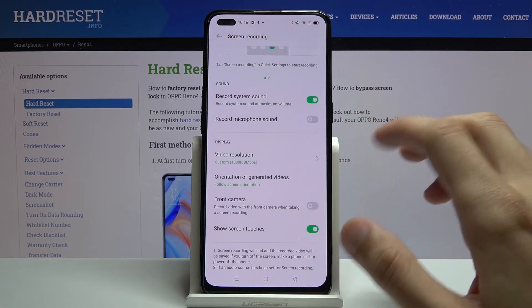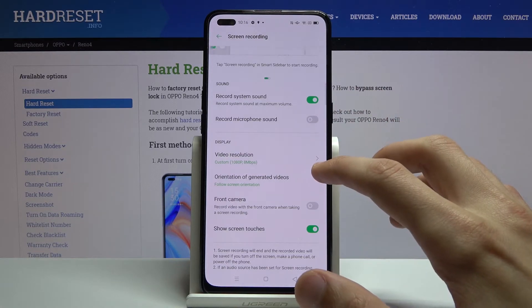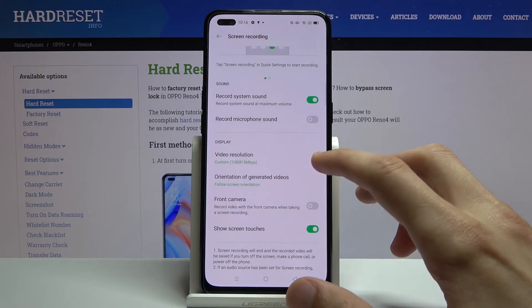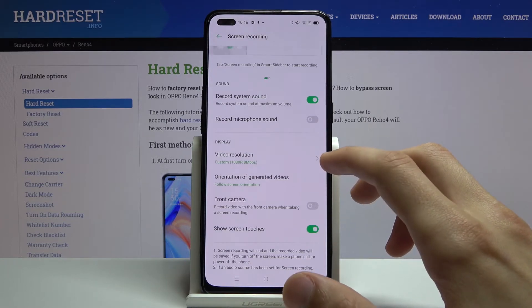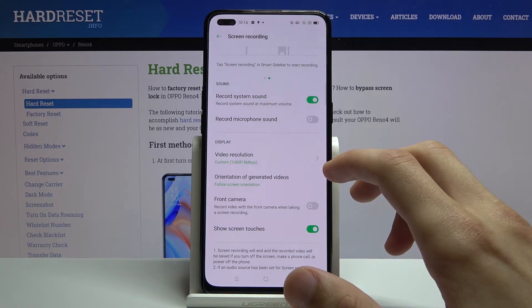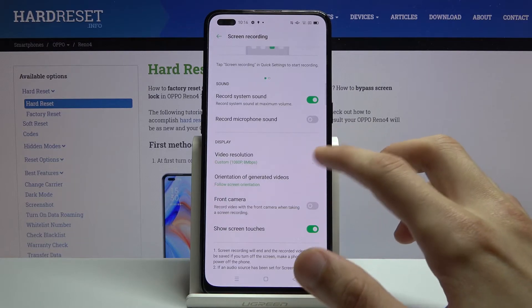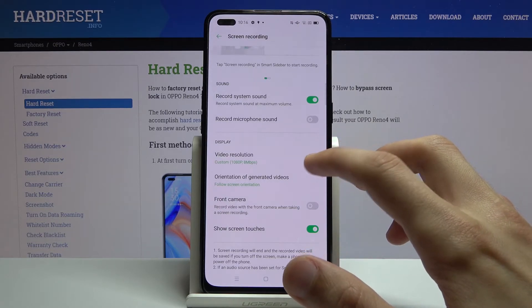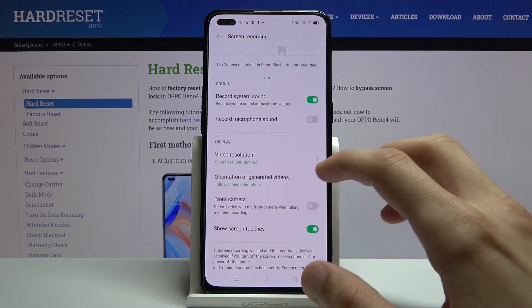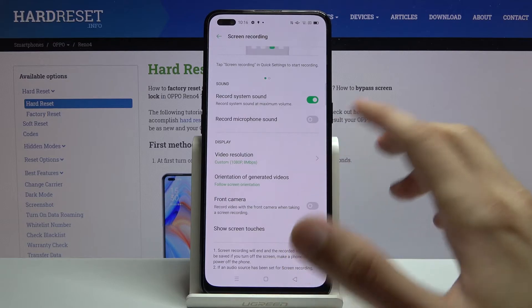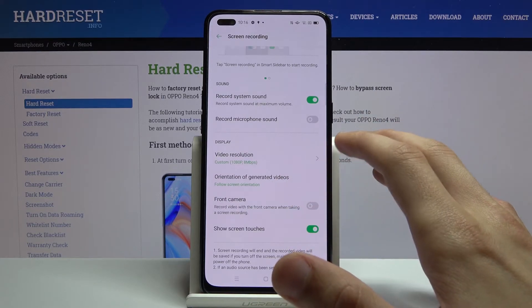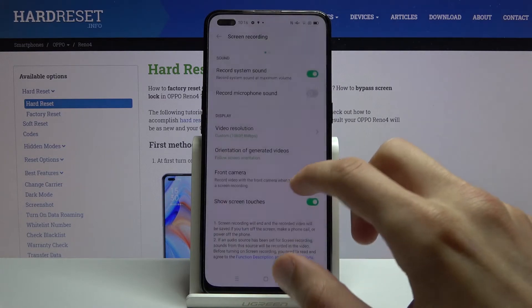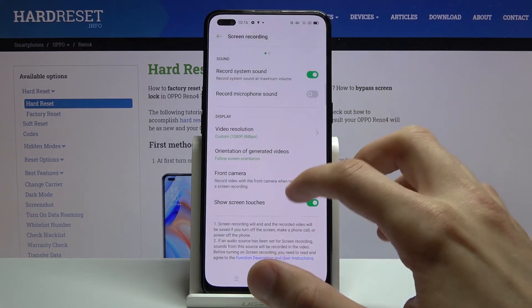Apart from the resolution, we have the orientation, so you can choose which orientation you want. By default it is set to match the display itself. I would keep it as it is, so that whenever you flip the device it will also flip the recording as well.